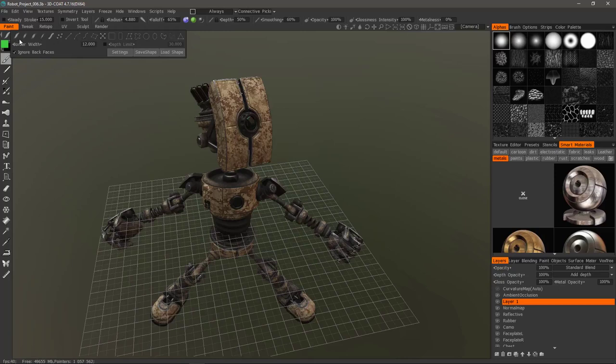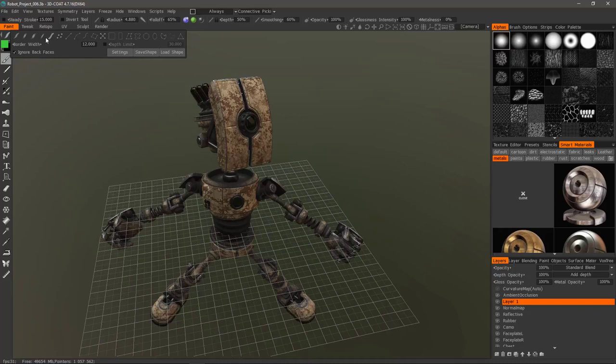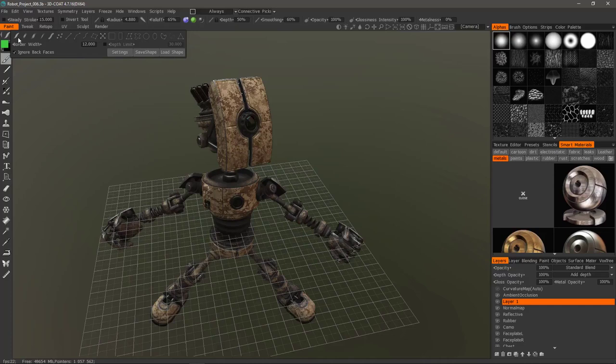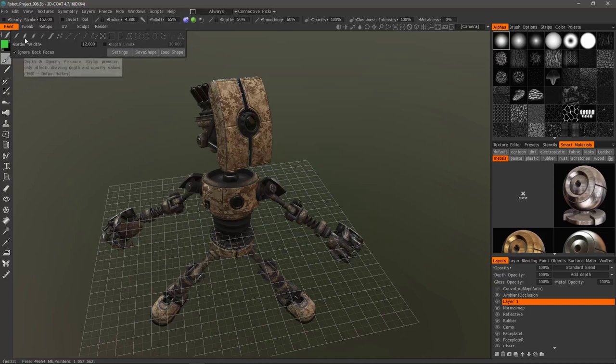All of these brush draw modes have some different and unique way that it responds to stylus pressure. When you hover over them, it will give you a tool tip that describes exactly how it is modulated by brush pressure.